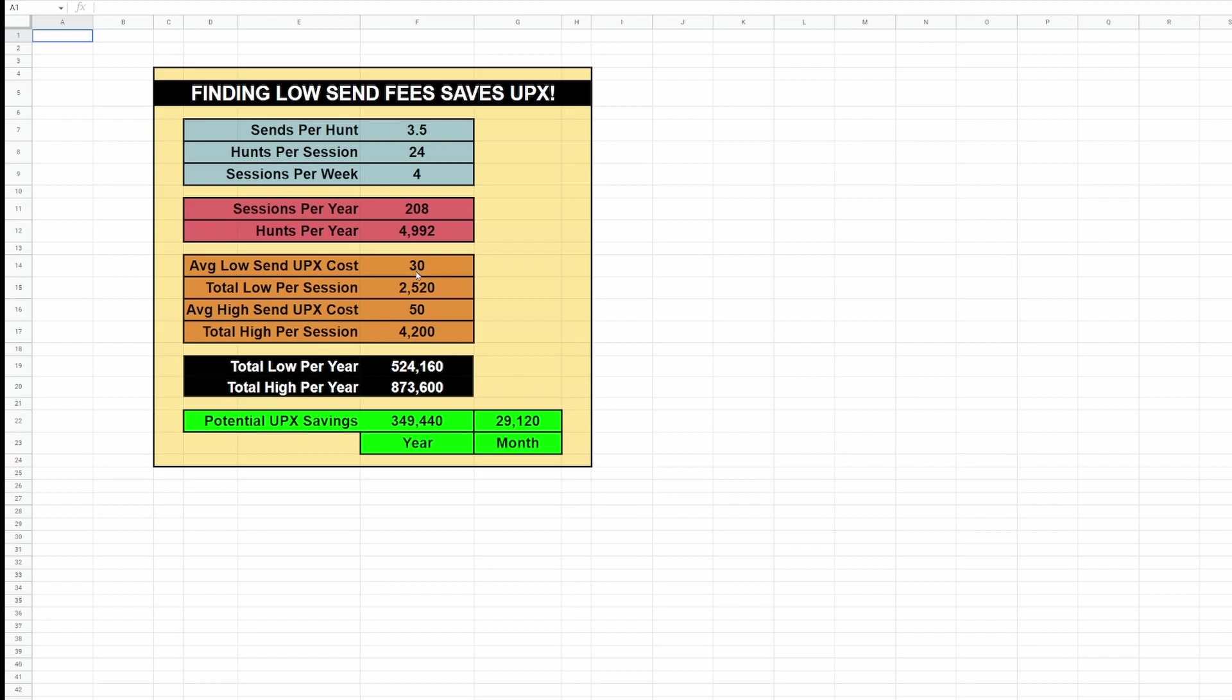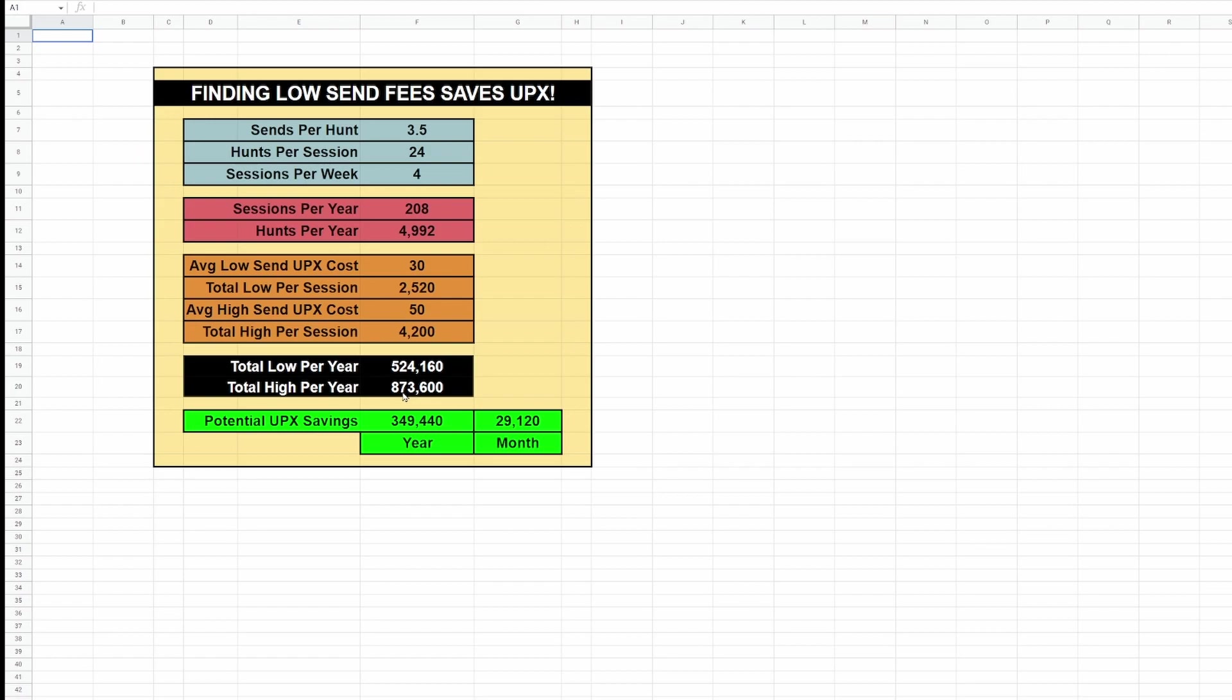Here's how this adds up. Let's push this out to a year. So if you were to average 30 UPX per landing and put that out to a year by doing this much hunting, you're spending 524,000 UPX just on landing fees. If you're more towards the high side of 50 UPX per landing, now you're at 873,000 UPX per year.